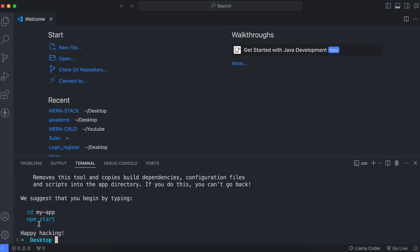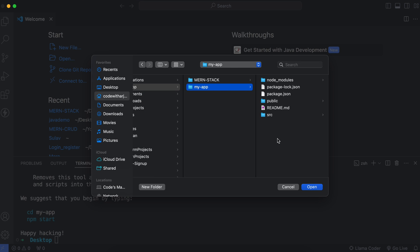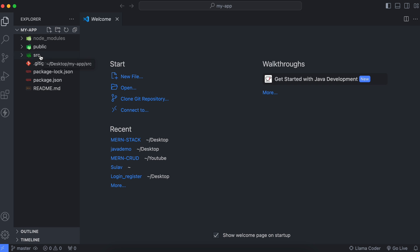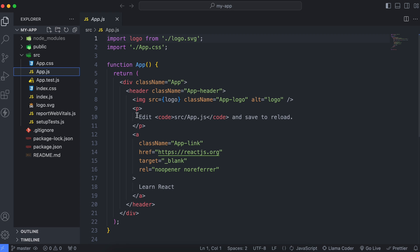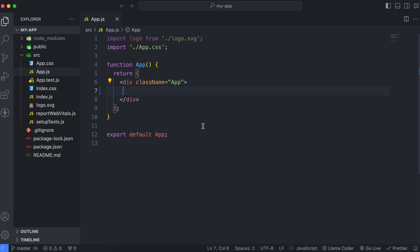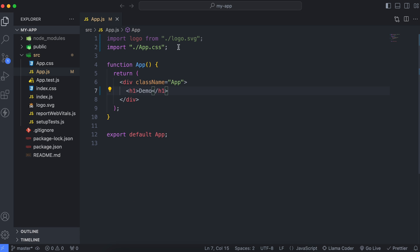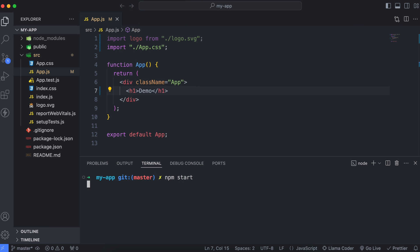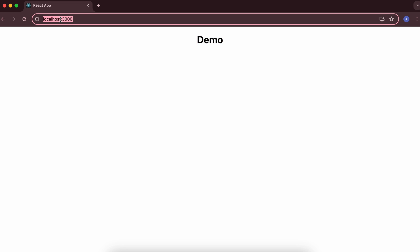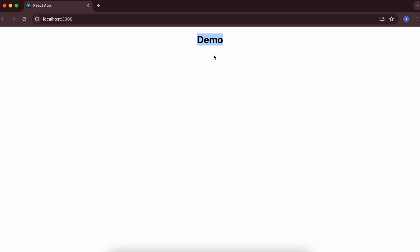The React application has been created. Click Open, go inside the desktop, find 'my-app', and click Open to open the application. Go inside the source folder and open app.js, then clear the default header. Add an h1 tag with the text 'Demo', save the file, open a new terminal, and type 'npm start' to start the React application. You can see it's running on localhost 3000 showing 'Demo'.